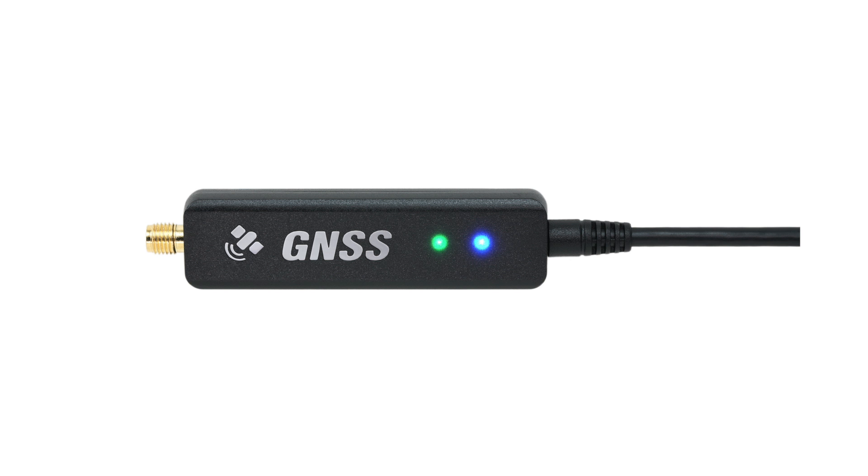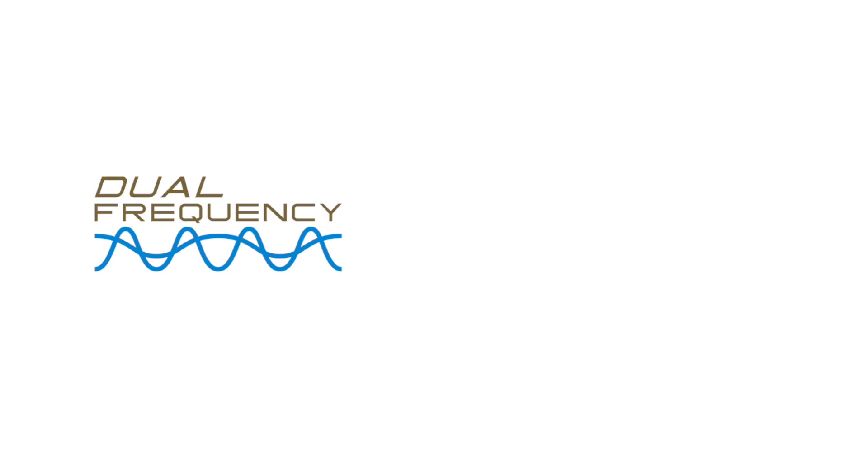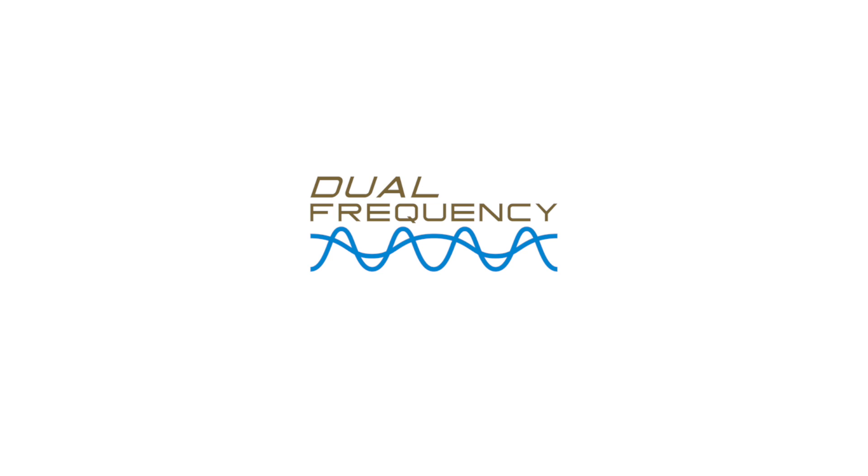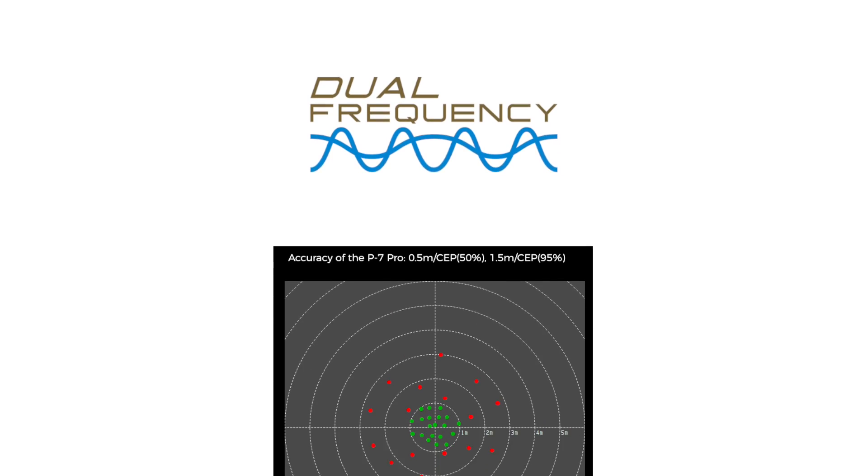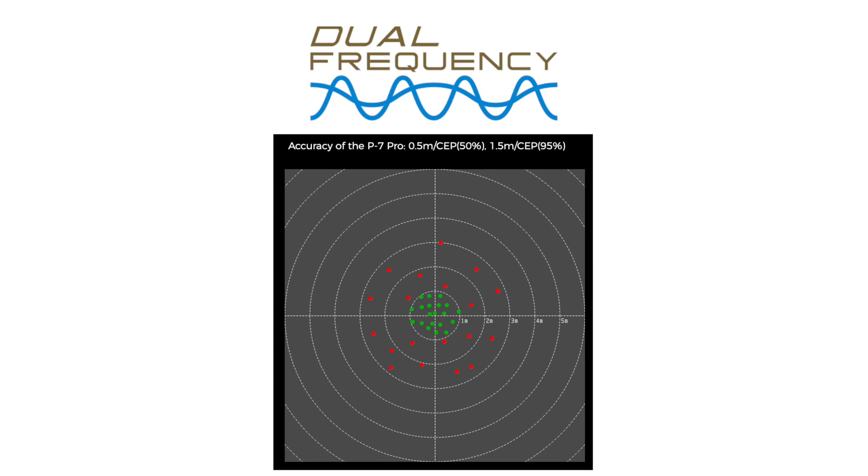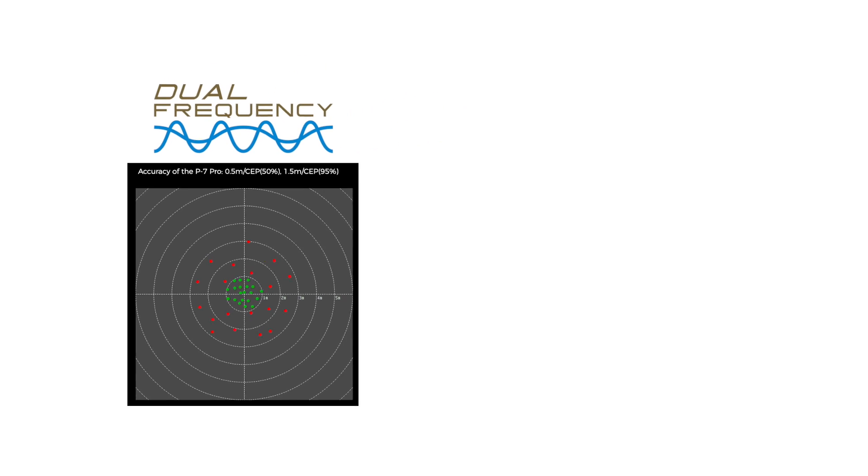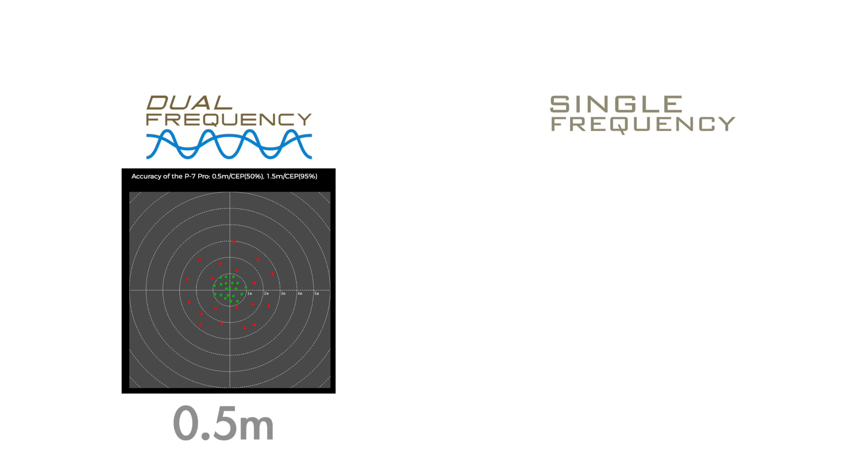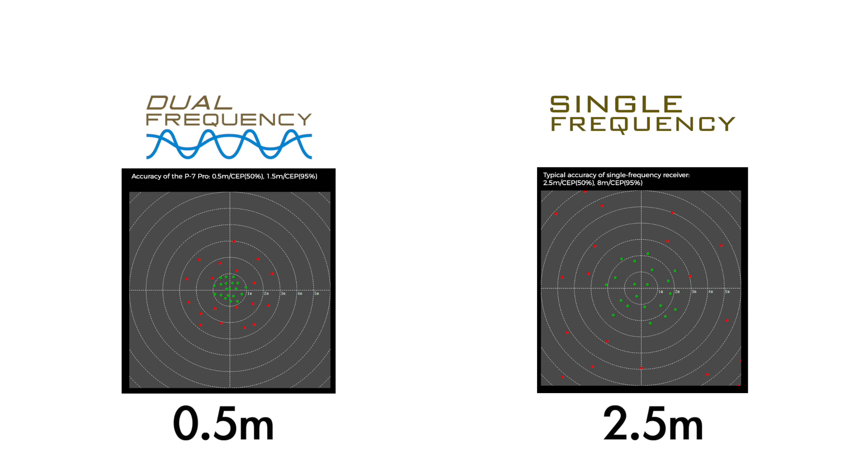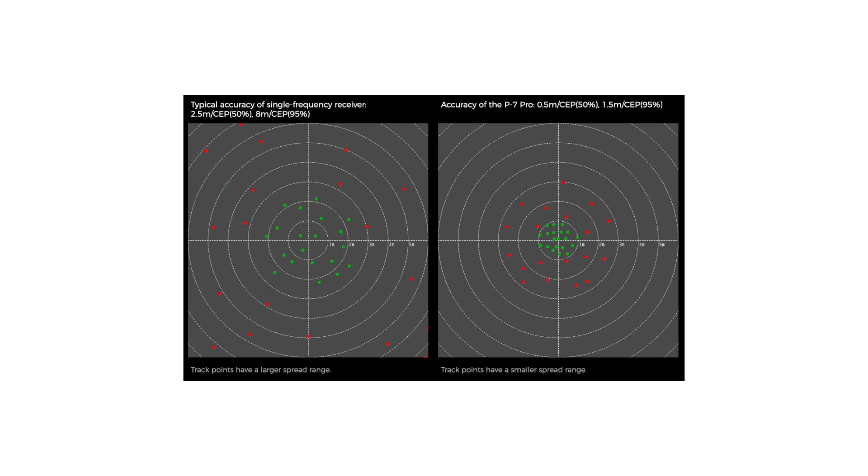High Accuracy. The Columbus P7 Pro uses the most advanced dual-frequency positioning technology to achieve 0.5-meter accuracy. With single-frequency GPS products, an accuracy of 2.5 meters is typically achieved. So dual-frequency positioning technology improves the accuracy by five times.